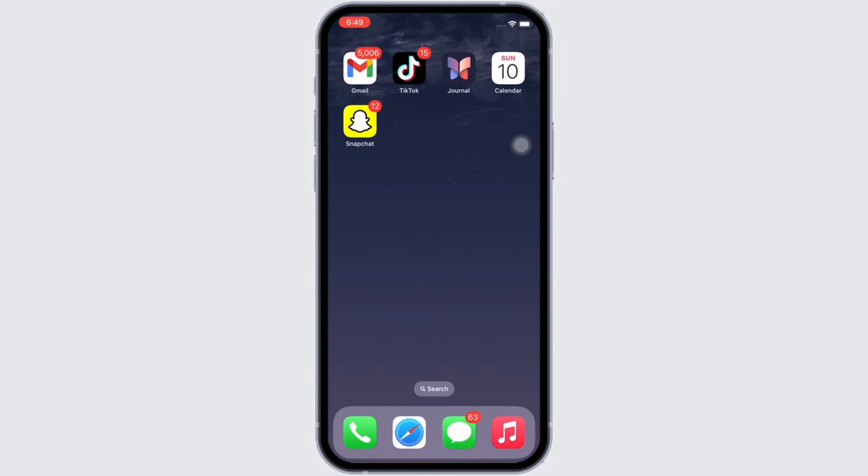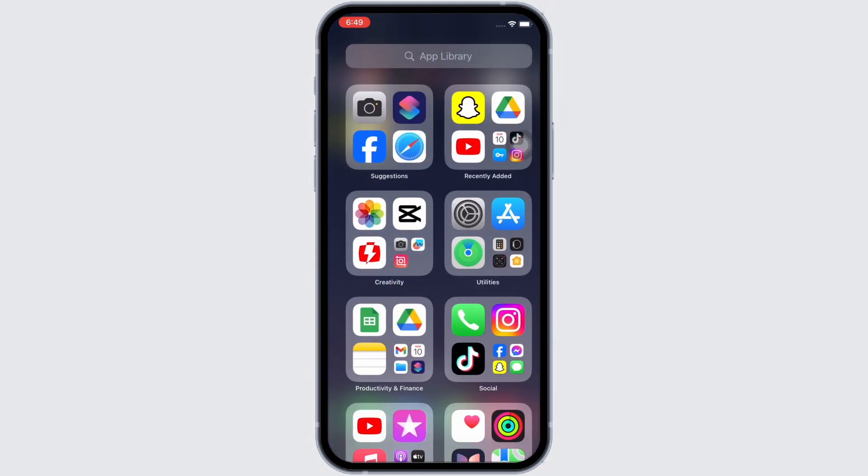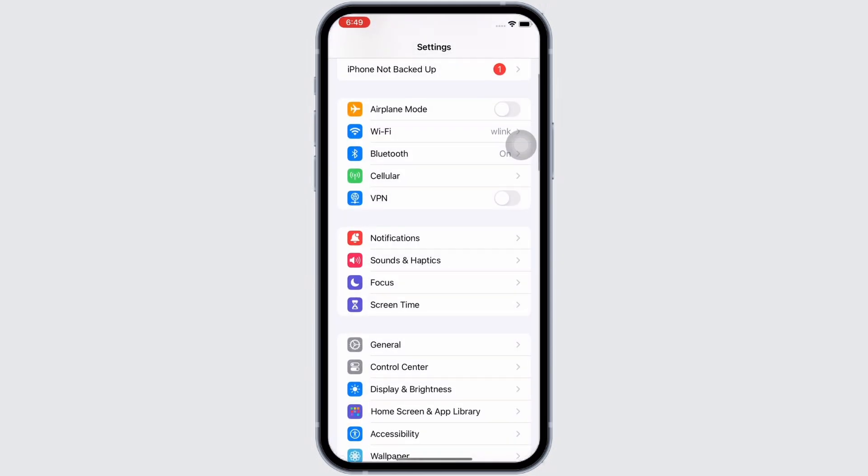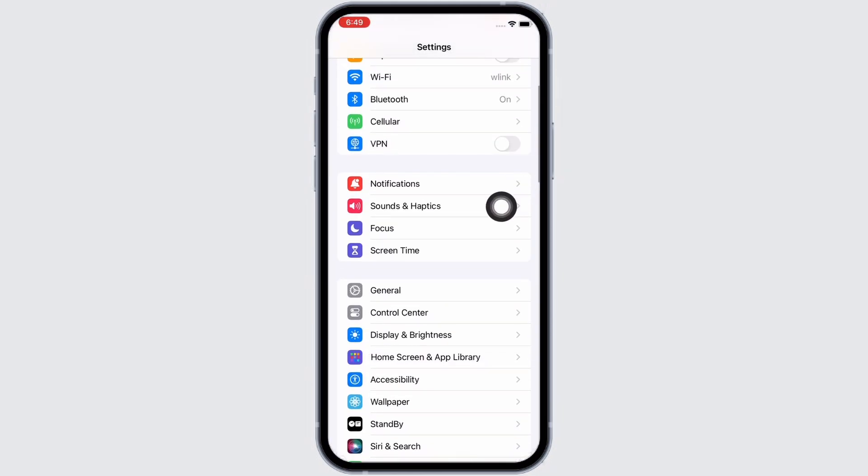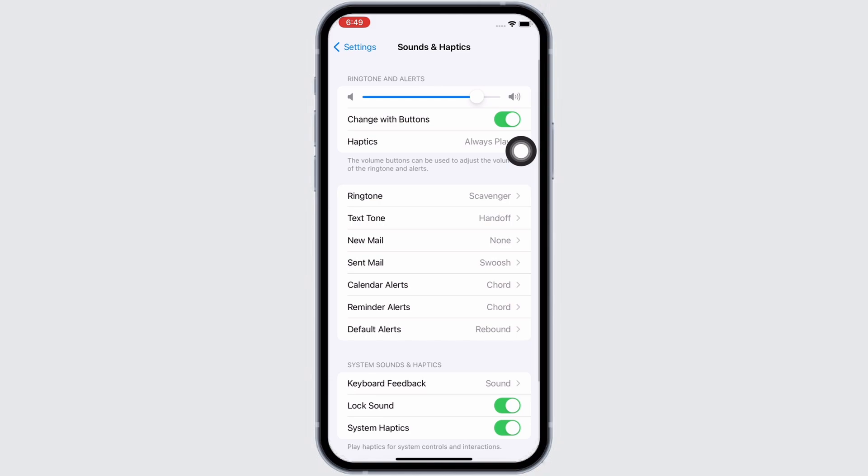In order to make your iPhone vibrate in silent mode, firstly launch the Settings application on your device. Here, tap on the Sounds and Haptics option and then tap on Haptics.